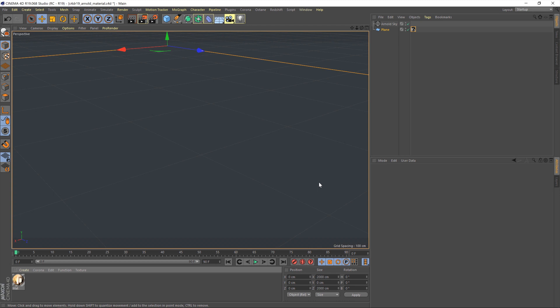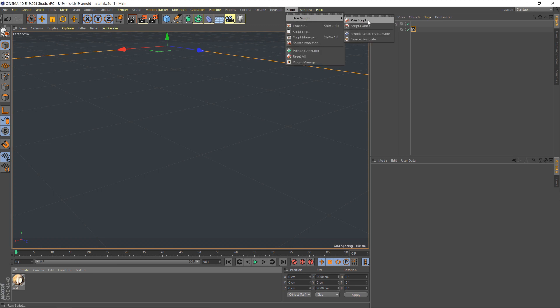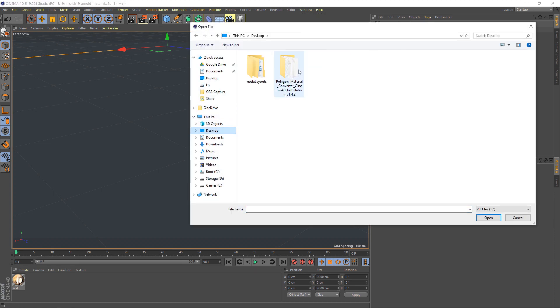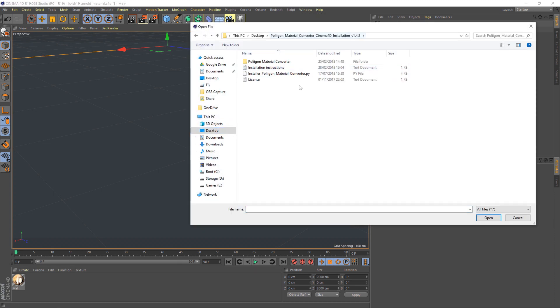Before we can bring in a material, we're going to need to install our material converter. First, make sure the zip folder is extracted anywhere on your hard drive. I've put mine on the desktop. To install it, go to Script > User Scripts > Run Script, then navigate to your desktop, find the unzipped folder, and select the installer: polygon_material_converter.py.